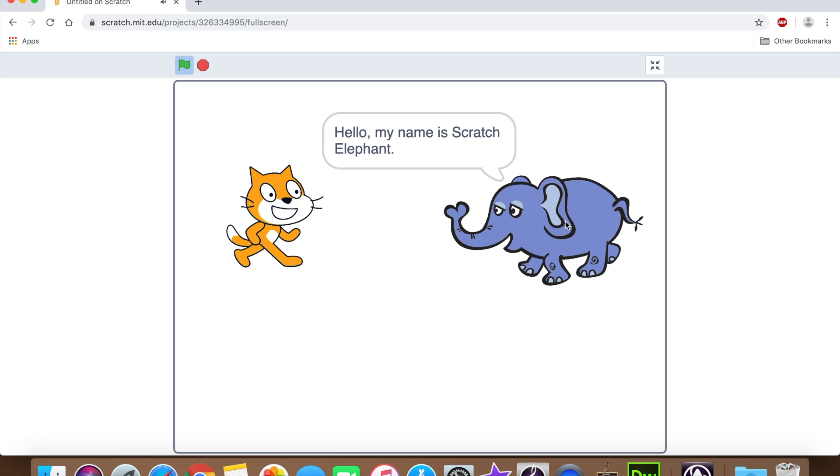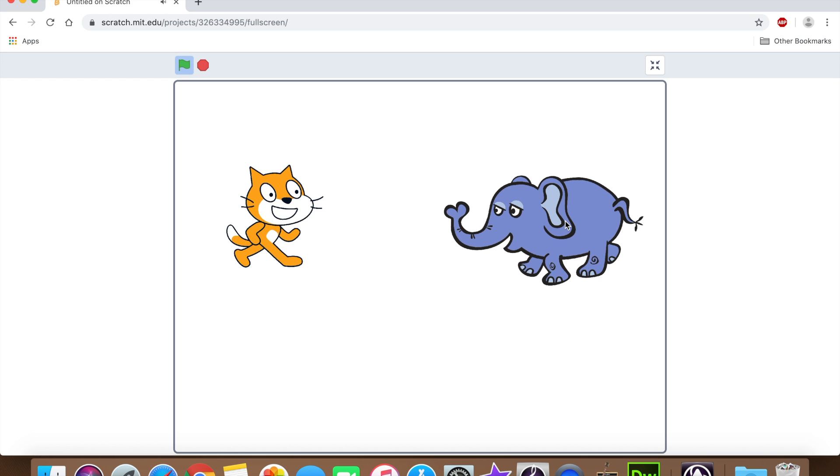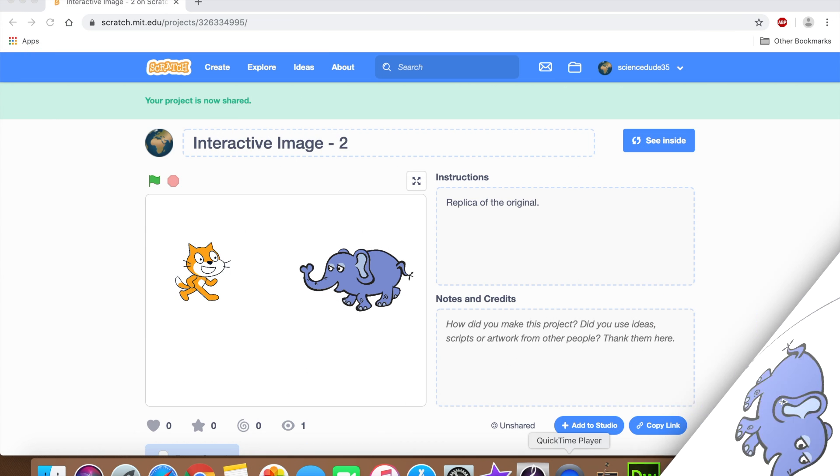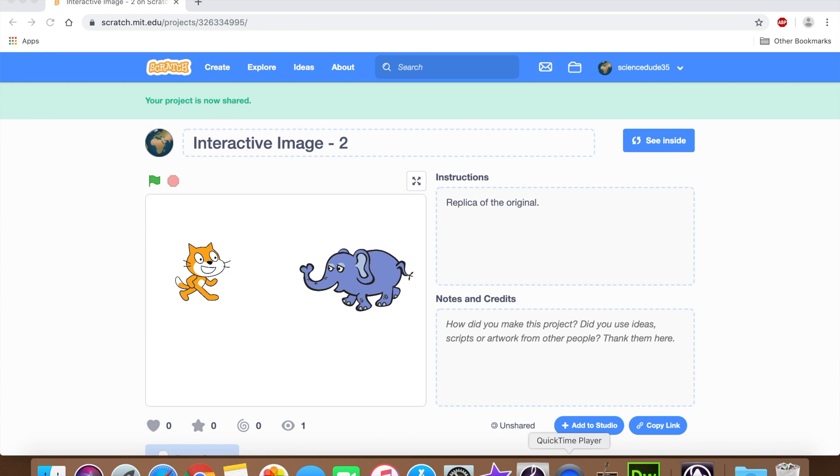Then if we click the elephant. Hello, my name is scratch elephant. Scratch cat is right. Okay, and that works all good. Okay, that's it for this tutorial. Tune in next time where I'll be learning about the pen extension in scratch. I hope you enjoyed and I'll see you later. Goodbye.